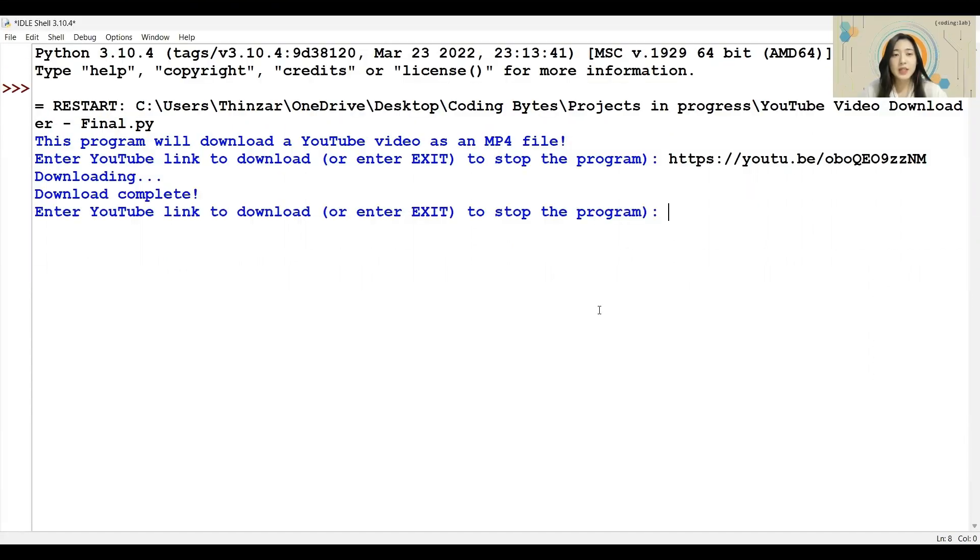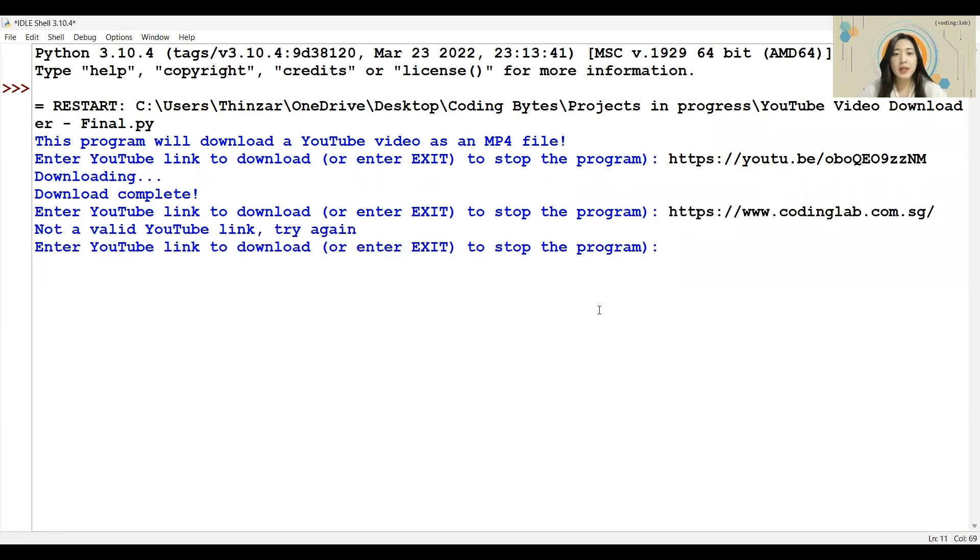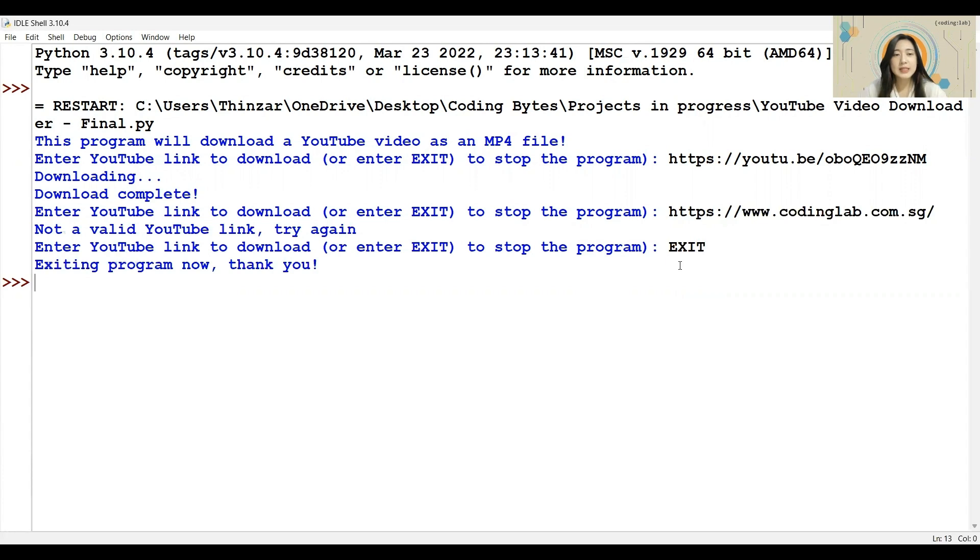Once the download is complete, the program will ask us again for another link that we want to download. This time, I will enter a non-YouTube link, and you can see that there is no download. We can also choose to exit the program by typing the word exit. And that's it! This is our basic YouTube video downloader. Now, let us begin coding.